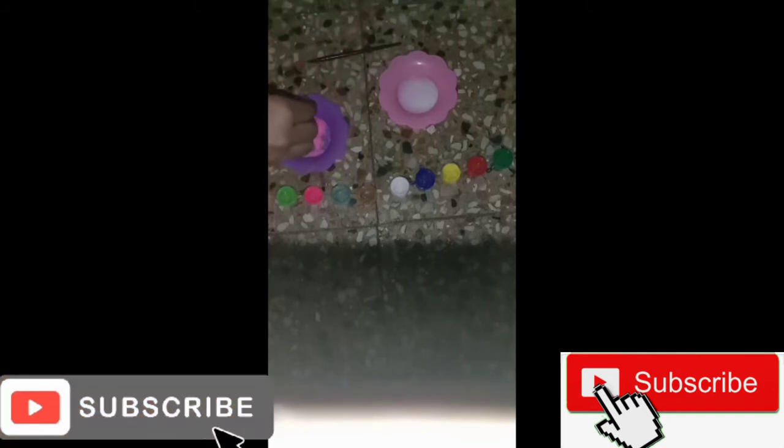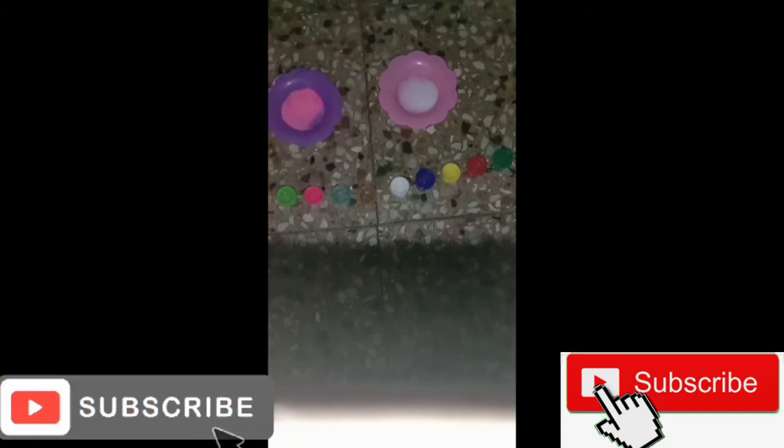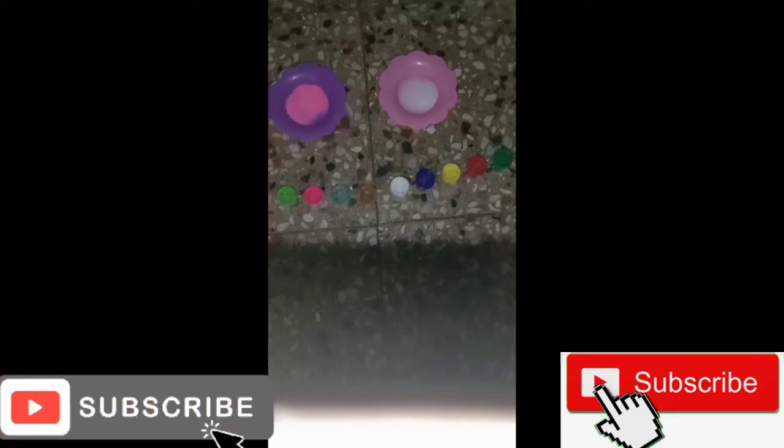We will paint this. I will make a foam sheet with salt and mix it. If you want to make a foam sheet...